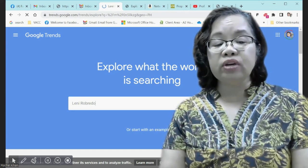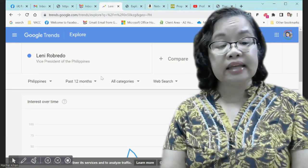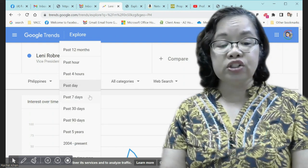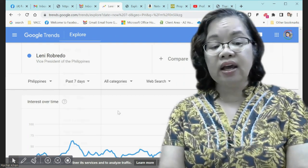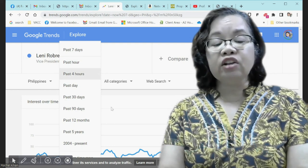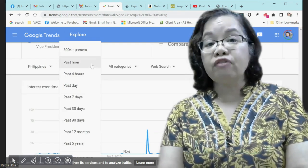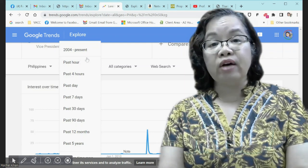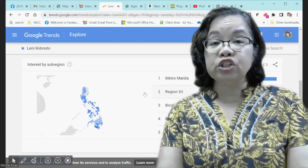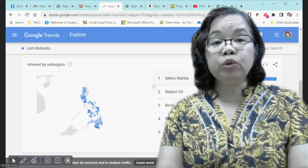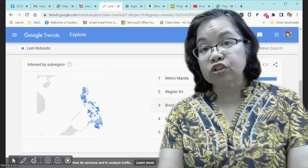It is an extremely useful tool because it can give us real-time data on Google searches. But it can also give us non-real-time data that can cover several years — in fact, from 2004. It can show you not only what people are searching for, but what topics interest them with regards to their particular search.